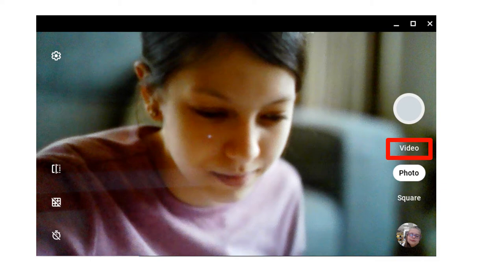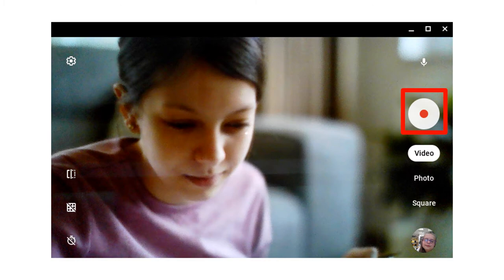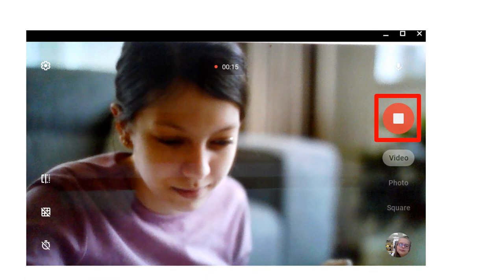Click the Video button on the right. Click the Record button with the red dot in the middle. When you are done recording, push the Stop button.